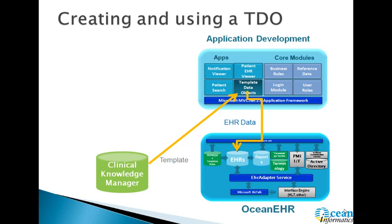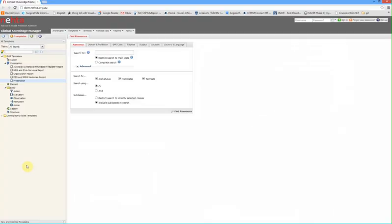Let's start with something that's publicly available on the internet today, and that is the NEHTA, which is the Australian National E-Health Transition Authority. They have a clinical knowledge management system up on the internet that anyone can register and get access to, and they have started to publish some compositions.